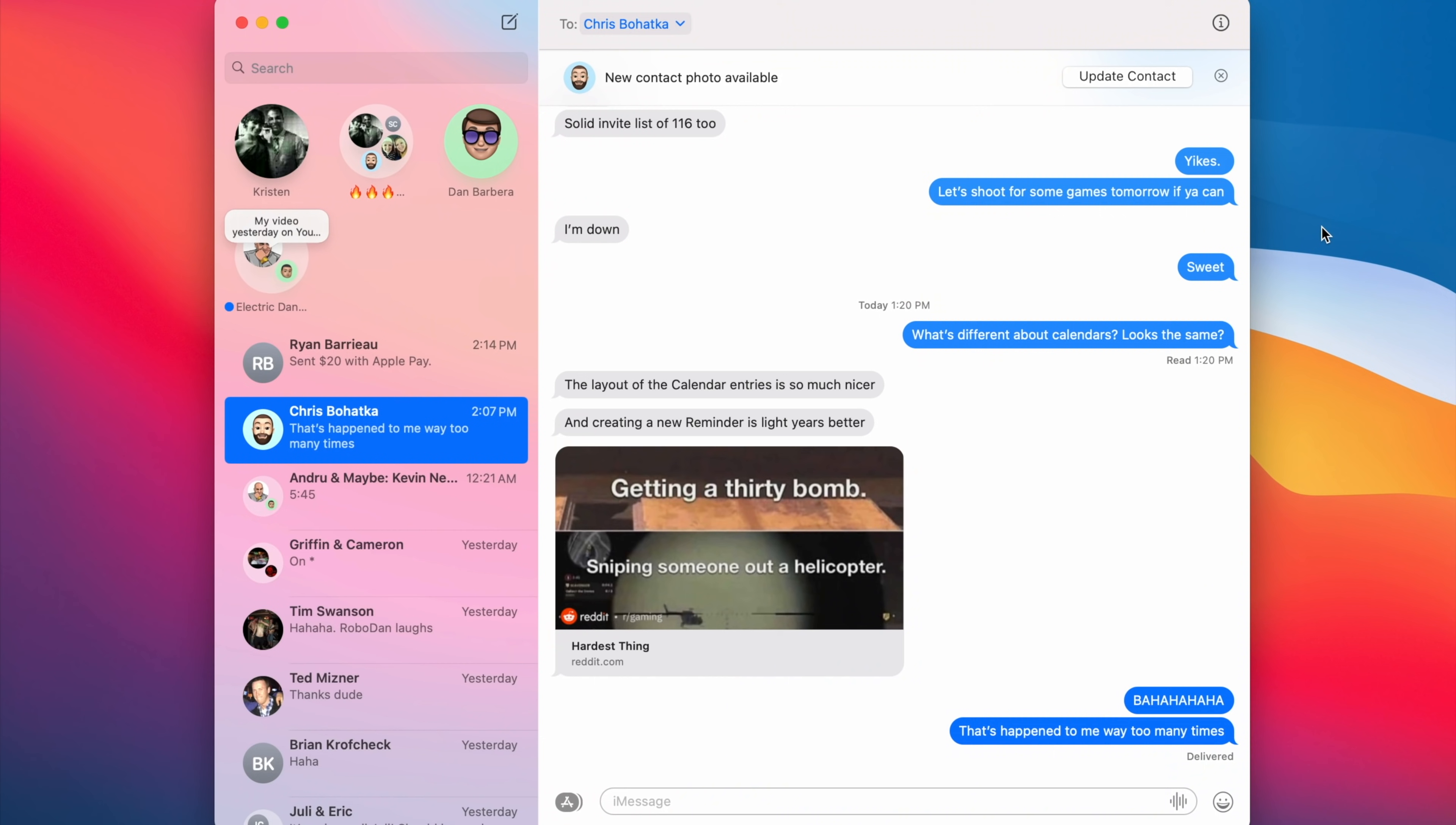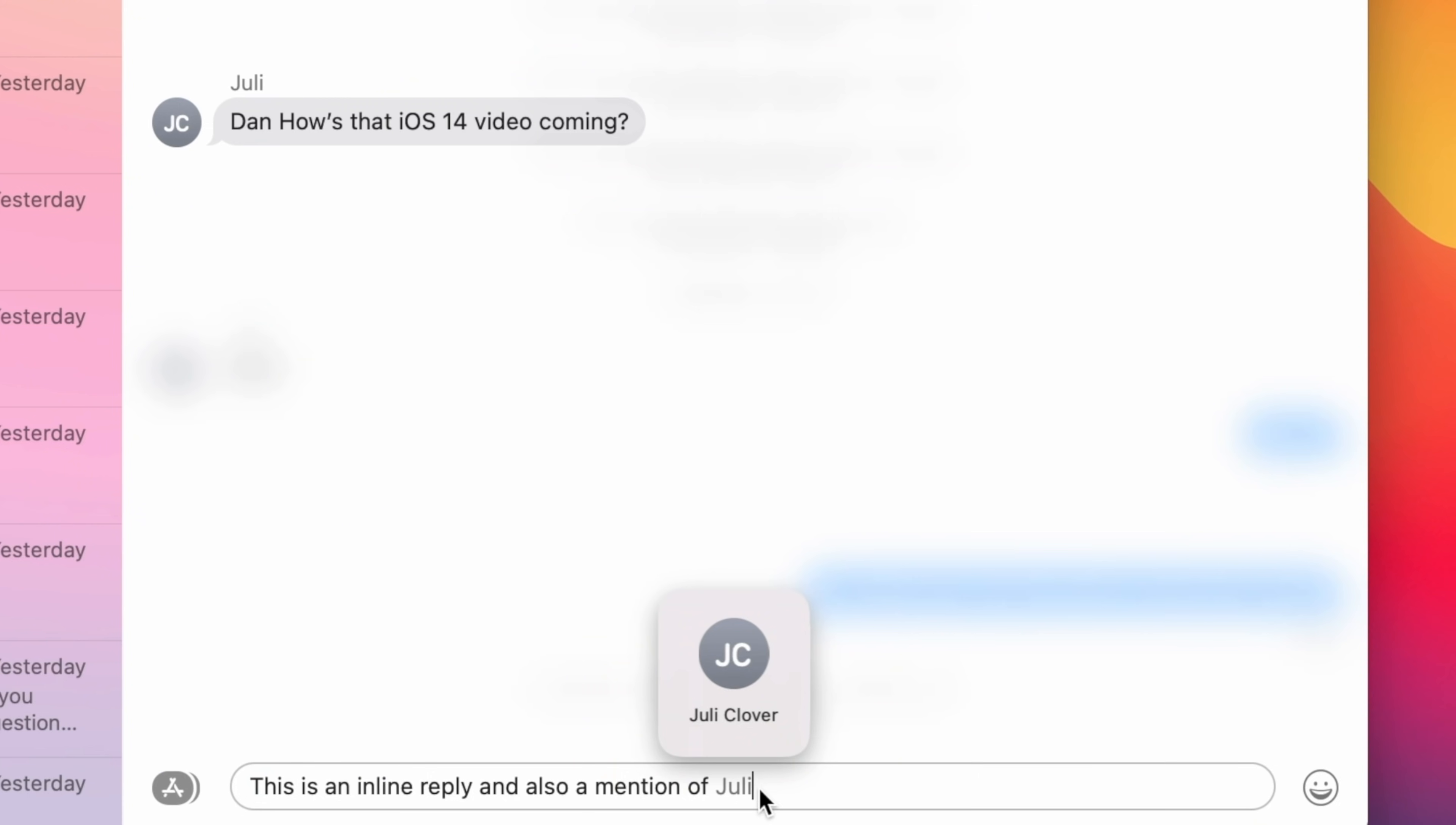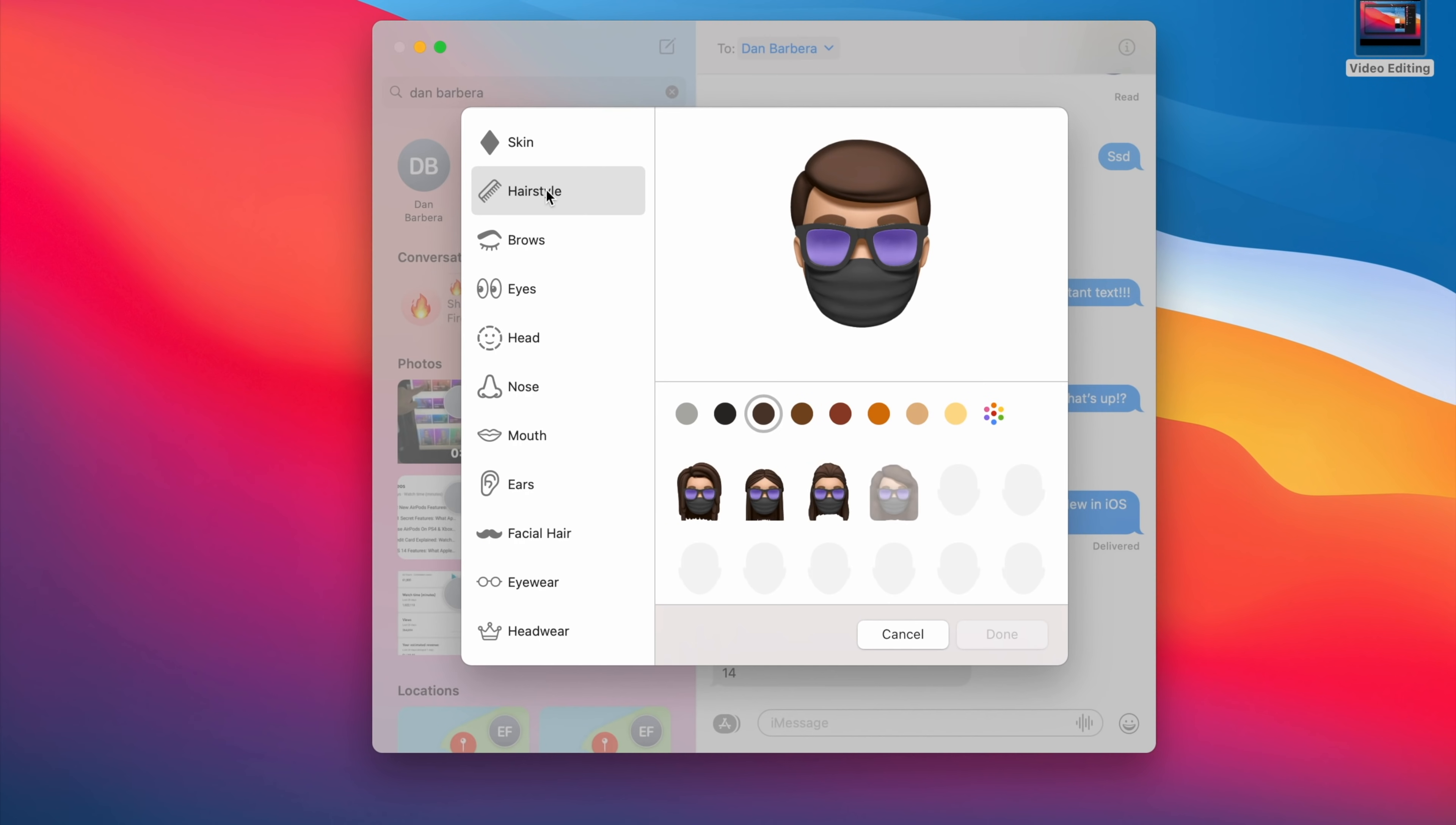The Messages app in Big Sur also got a much needed upgrade and it's updated to match its iOS and iPad OS 14 counterparts. This means users can pin and have multiple pin conversations, a more streamlined and efficient search engine for links, photos or phrases inside of the Messages app, mentions in group chats as well as inline replies. You can also send gifts and memoji stickers easily in the Messages app and can even edit memoji on the Mac too.